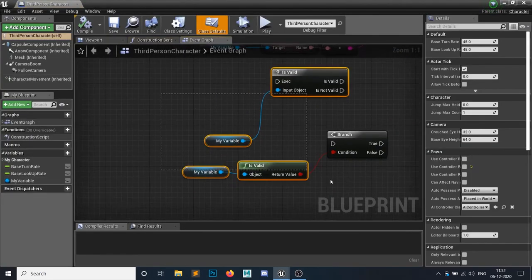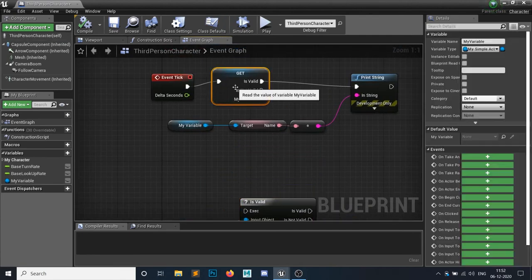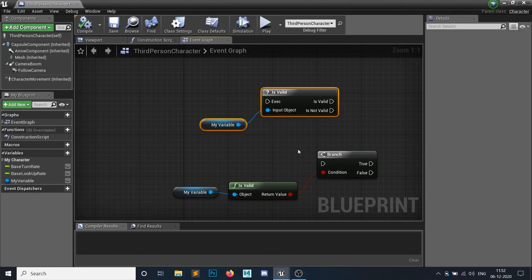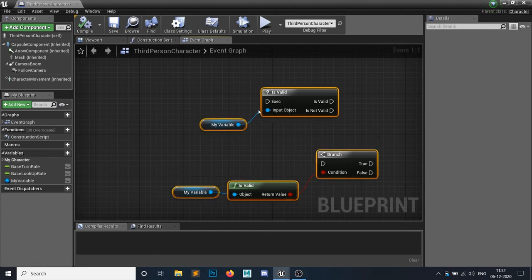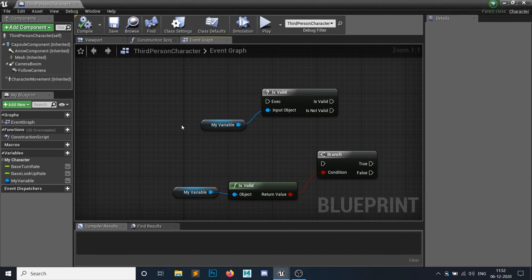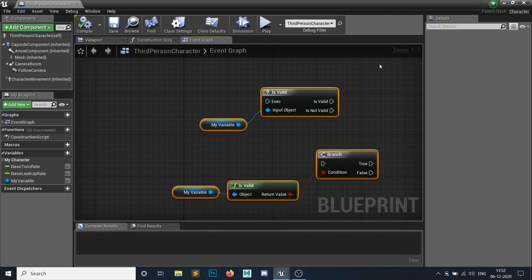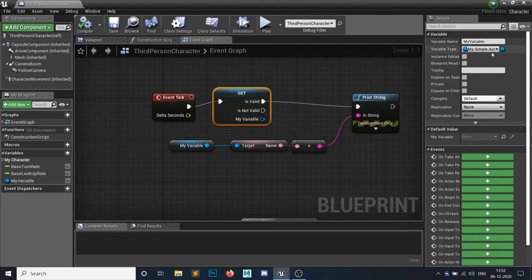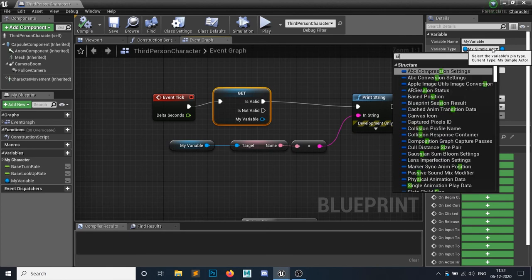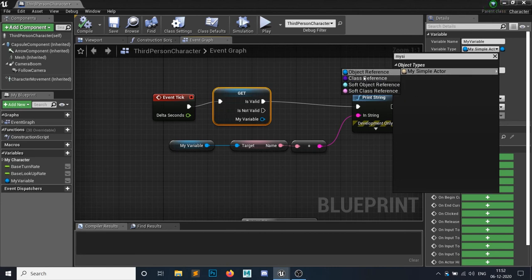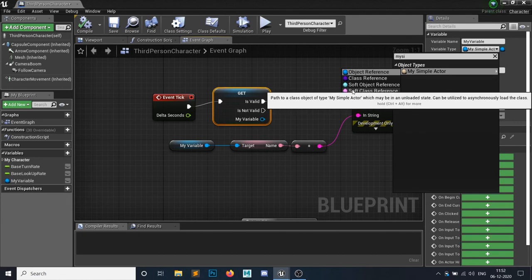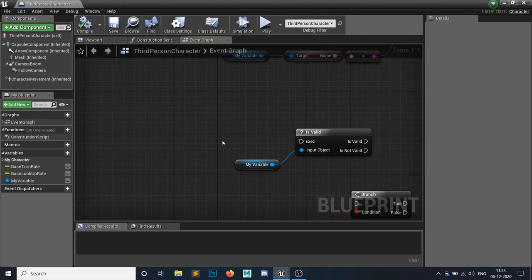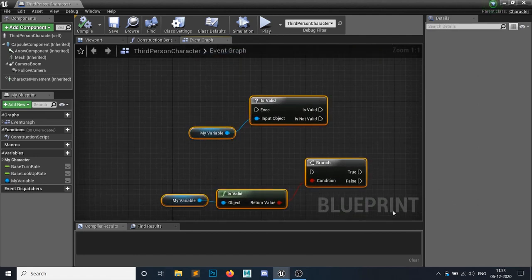What is the difference? The 'Is Valid' nodes check for both solid objects and soft objects. Solid objects are things like the player character — regular hard references. Soft objects are different — consider a car being crushed, it's no longer a solid object. The 'Convert to Validated Get' does not work for soft objects. If you search for soft object reference or soft class reference, those are soft objects. If you have a soft object you must use the 'Is Valid' nodes, not 'Convert to Validated Get.'